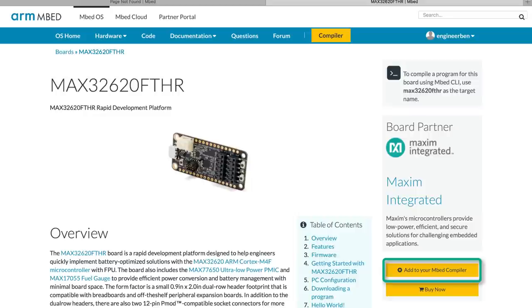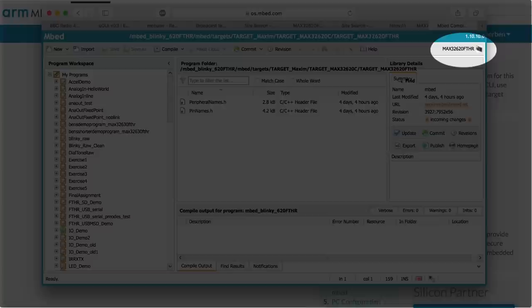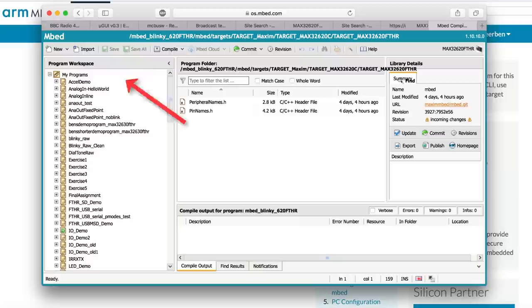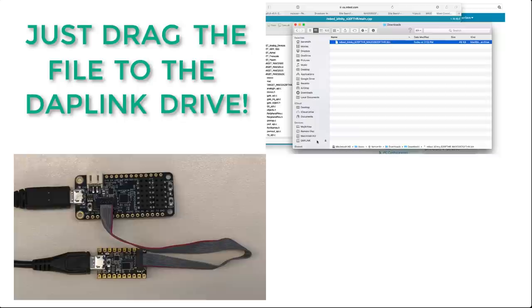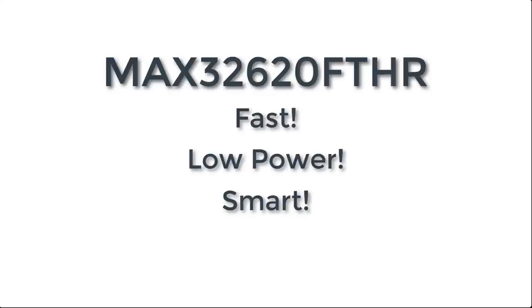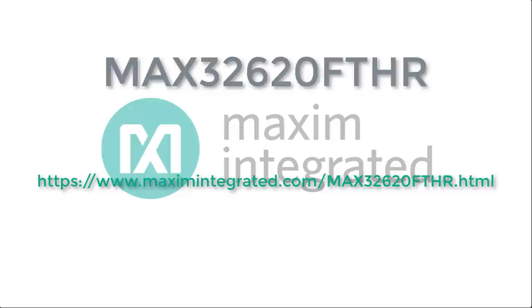From the Compiler window, you'll see that the Max 32620 Featherboard is selected as the active platform. Now, from here, you just choose a project, and compile it for the platform. Once it's compiled, it'll show up in your Downloads folder. Just drag the file to the DAP link drive. The bootloader will take over from there. Soon, your program will be happily running on the Max 32620 Featherboard. mbed is a rich, diverse, easy-to-use platform. And the Max 32620 Featherboard is a fast, low-power, smart beginning to any project. So, what are you waiting for? Just follow the link on your screen to get started with Max 32620 Feather. We can't wait to see what you can do with it.